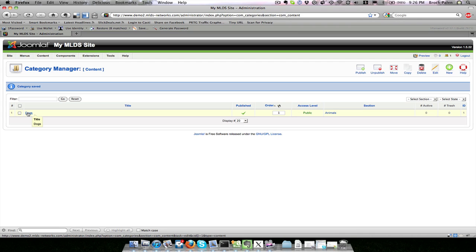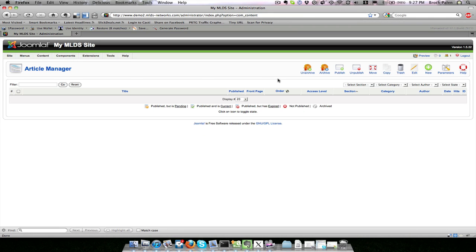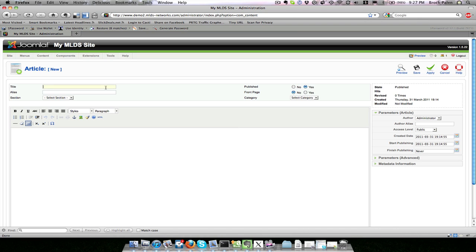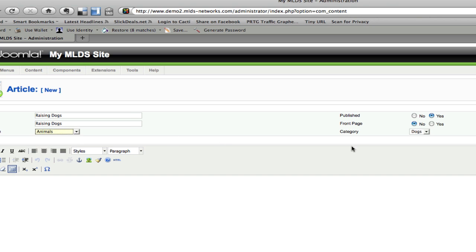Now I have my new category which is a member of animals and I want to create an article inside of it. Again in the article manager I would see all my different web pages that I have created. I don't have any so I want to make a new one. I want to make one called 'raising dogs' and I could give it an alias. Normally I make it the same name and I want to say which section it belongs to first, so I'm going to use 'animals', and notice it automatically switched this to 'dogs' because it is the only category I have inside that section right now.